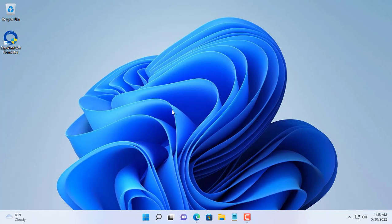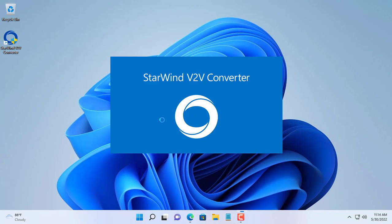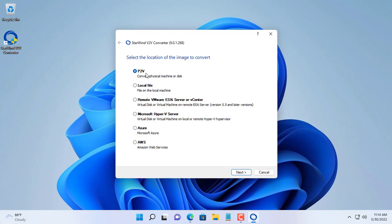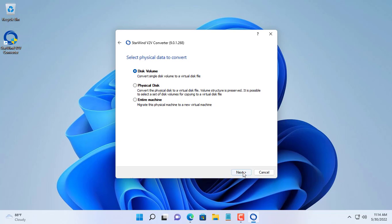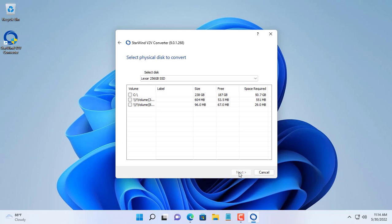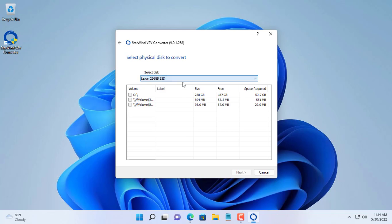You open the software and follow the steps to convert your computer into a file for the VMware hypervisor. If your computer has many hard drives, choose the hard drive containing the operating system.